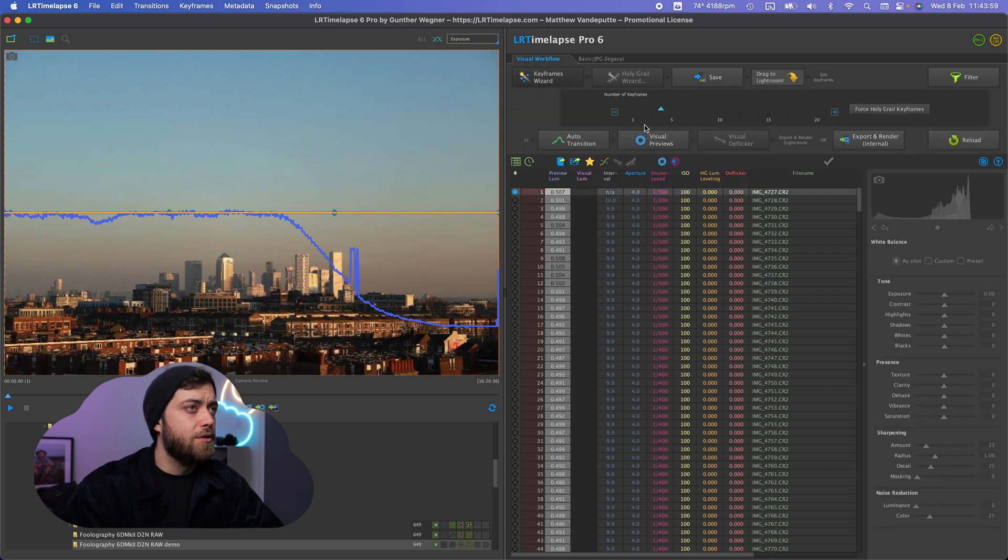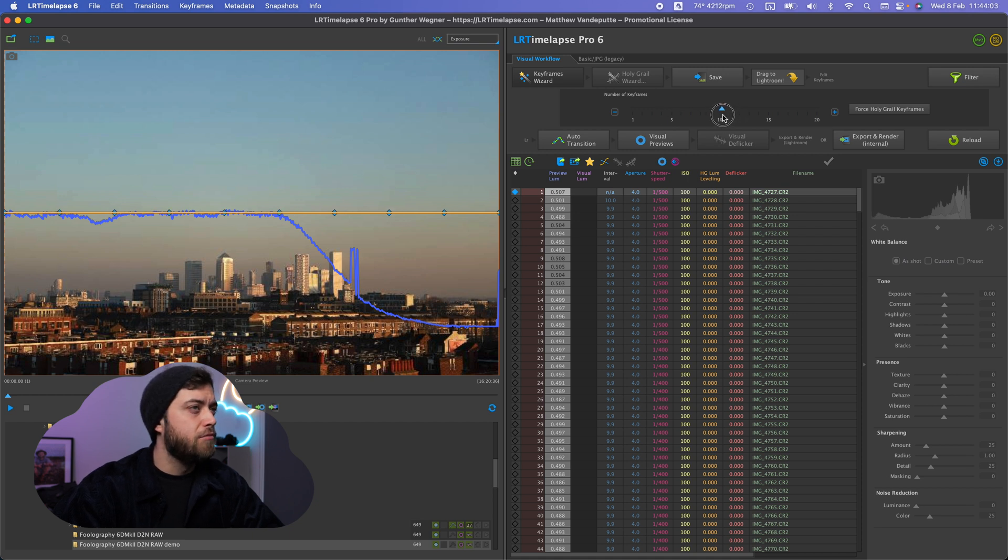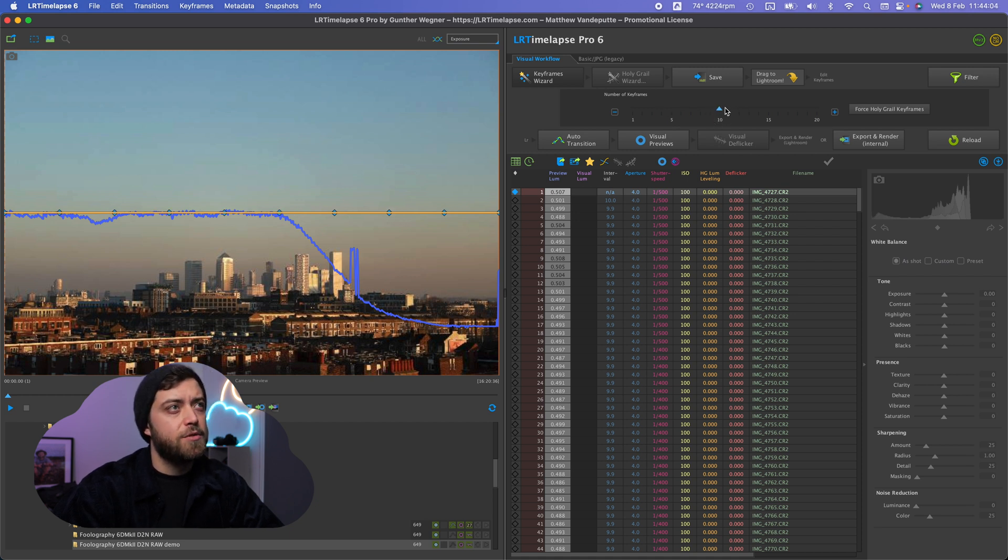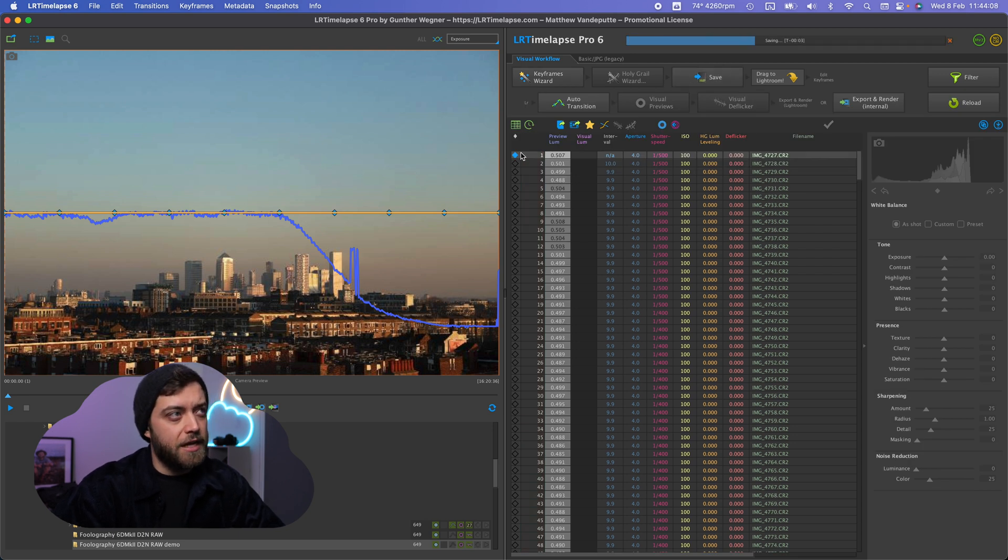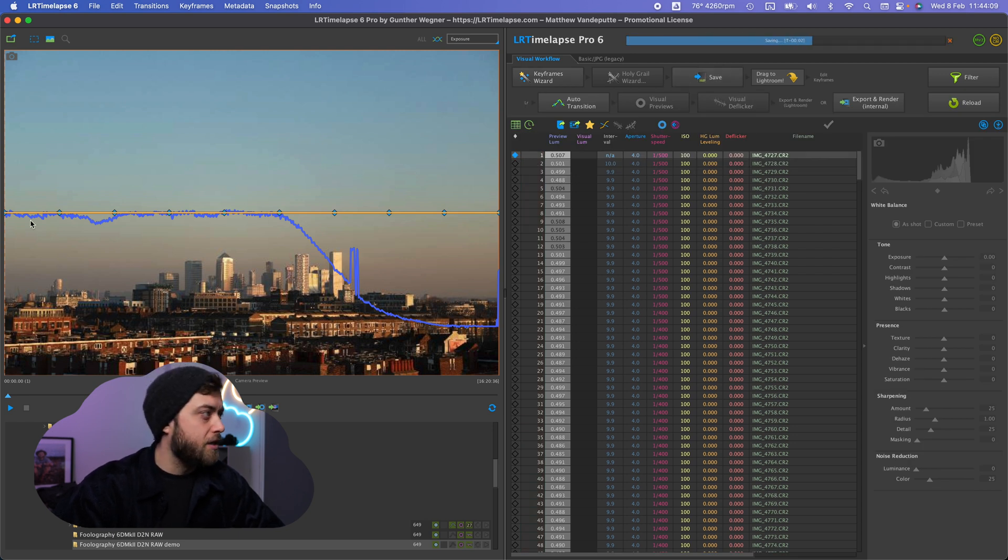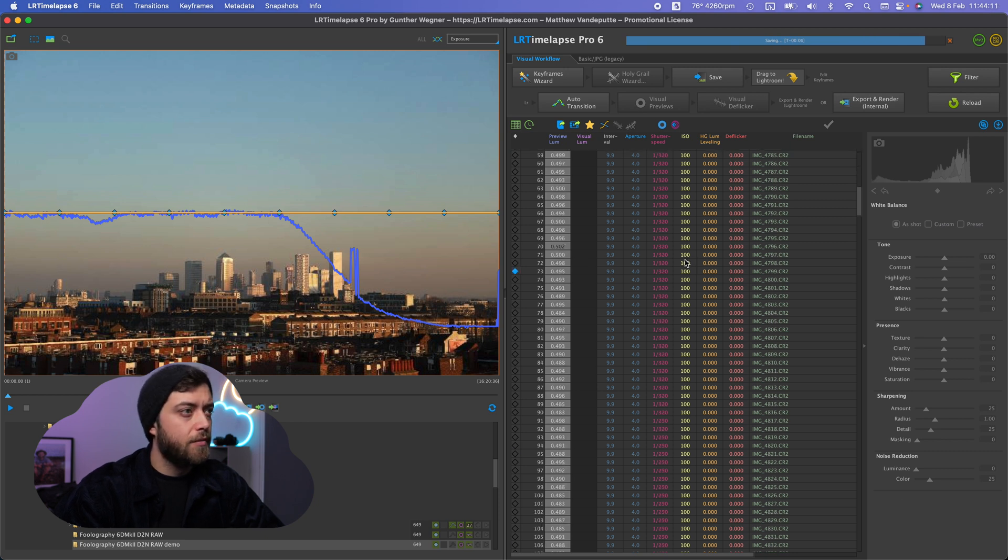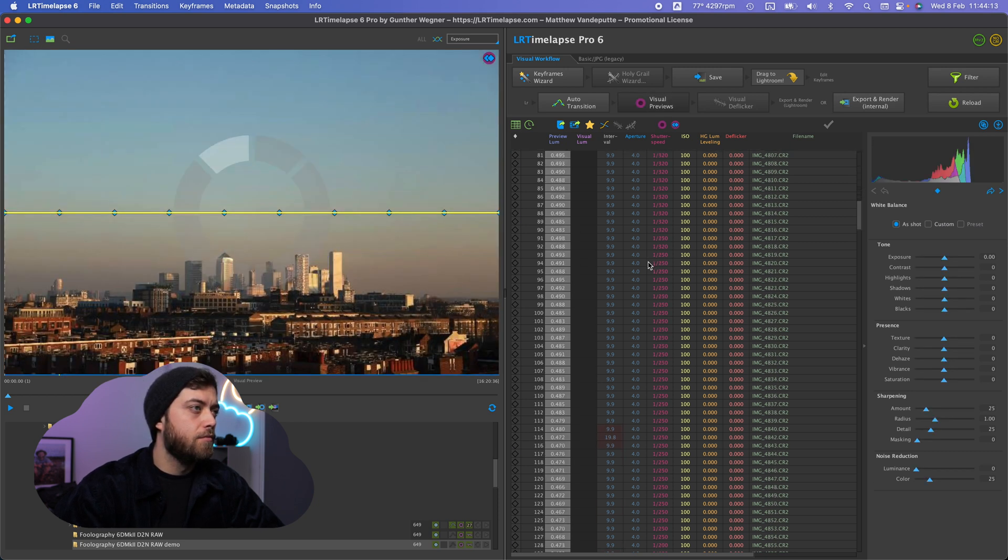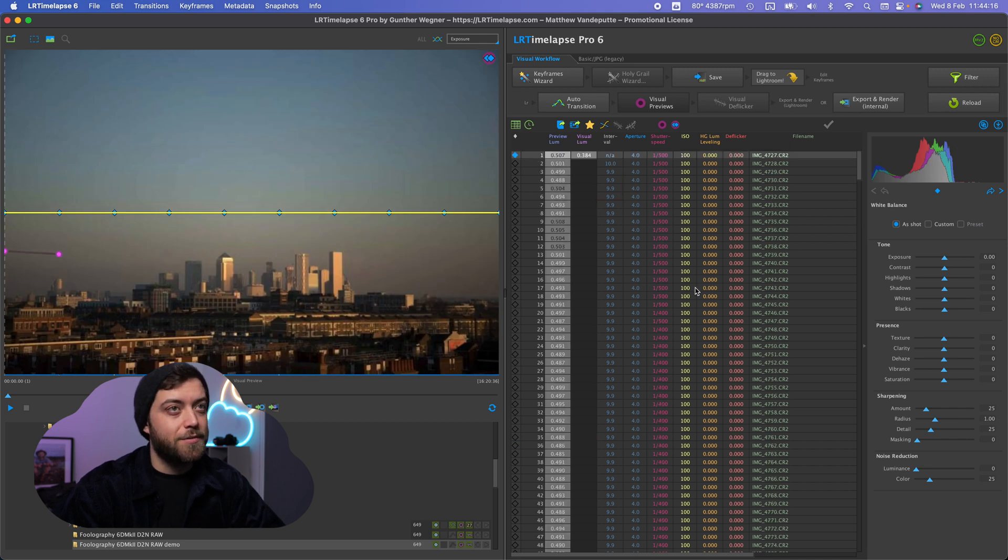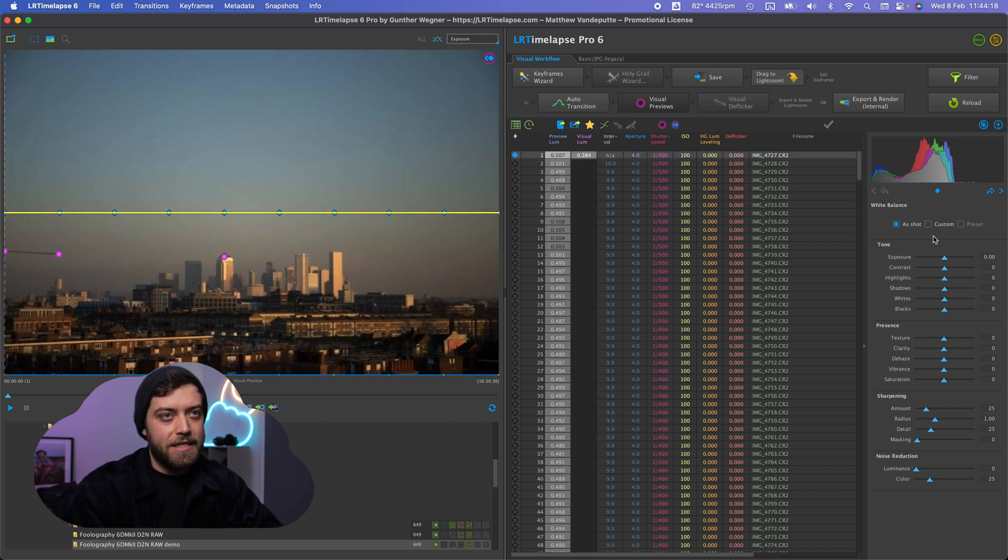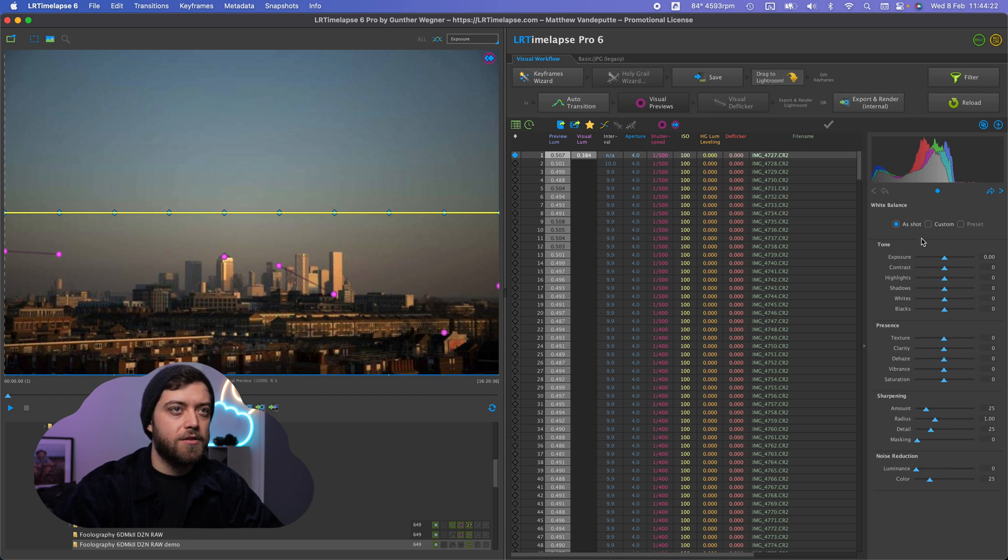Well we're going to be editing fully internally in LRTimelapse Pro 6. So keyframes wizard, I'm just going to create about 10 keyframes, click the save button and now that is going to add these diamond blue keyframes here which normally now I would go to Lightroom but as I mentioned we're editing fully inside LRTimelapse with this new panel in here.